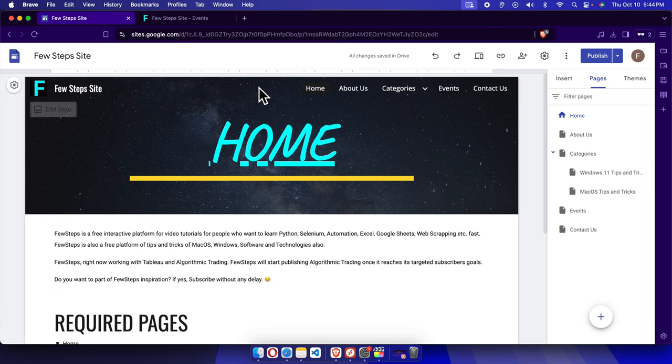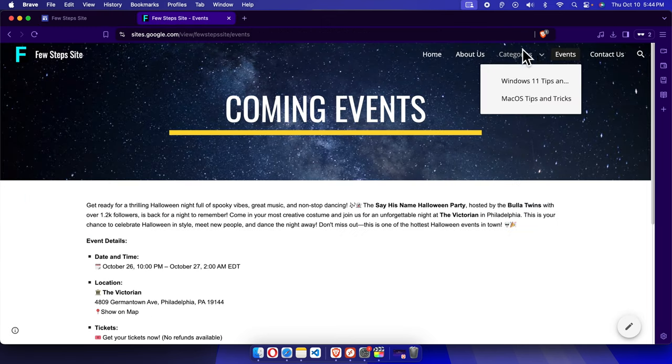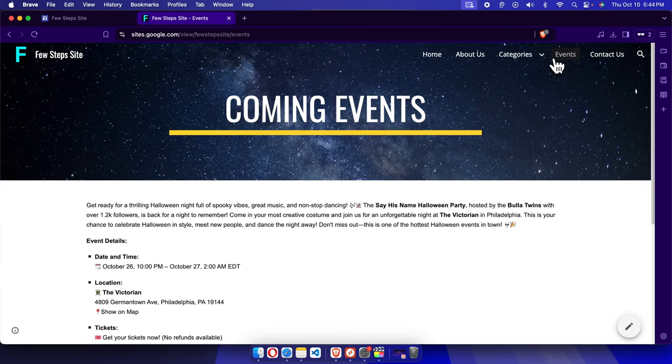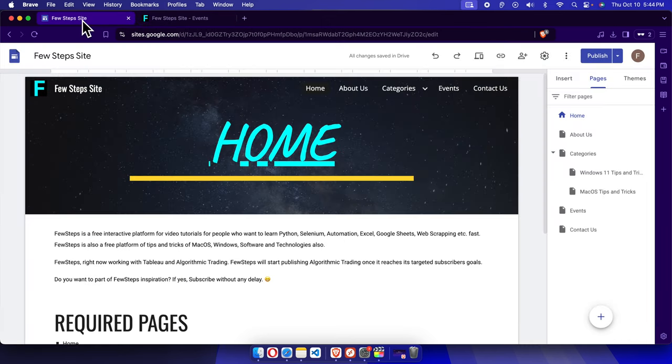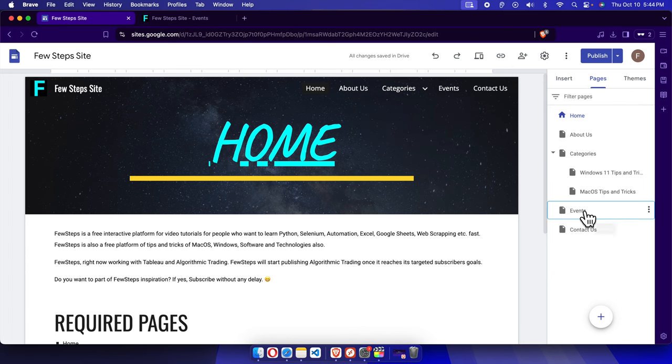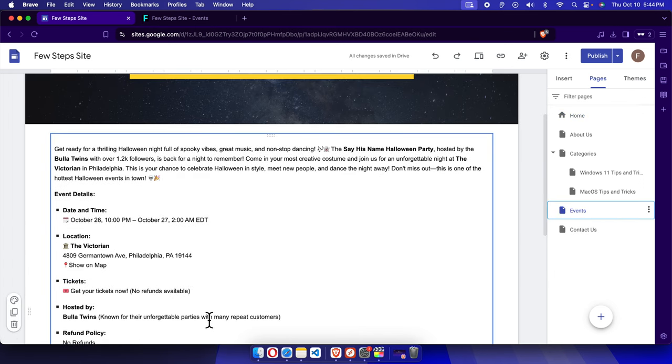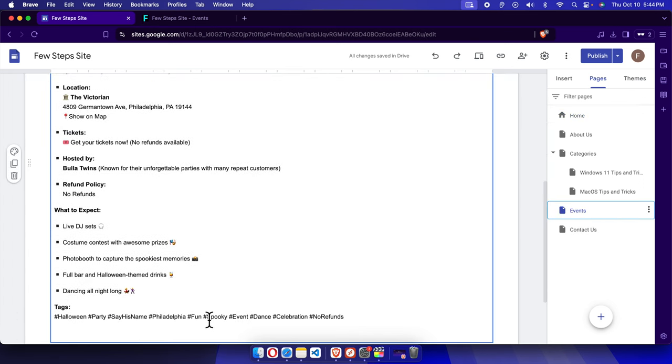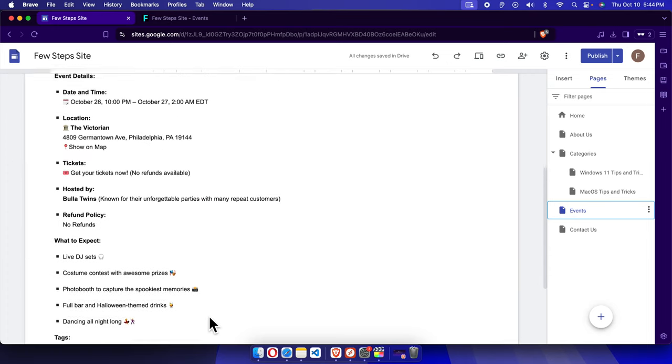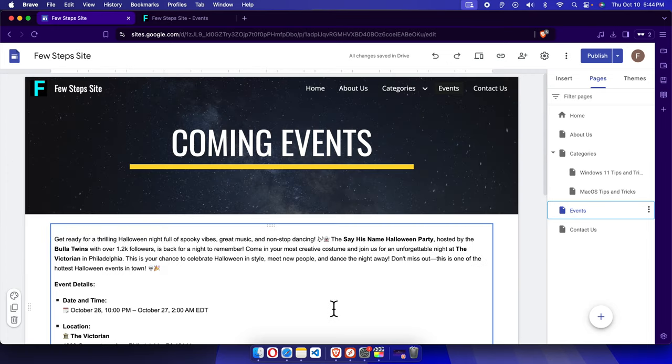Now our target is to hide this Events page, right? So from here we have to choose Events. I just click here to double check whether this is the page we want to hide or modify. So this is the page we want to hide.